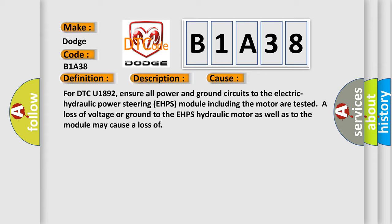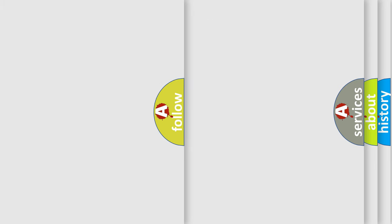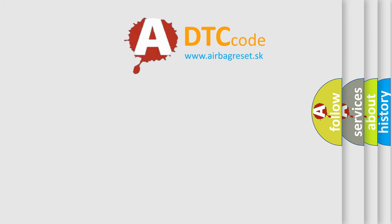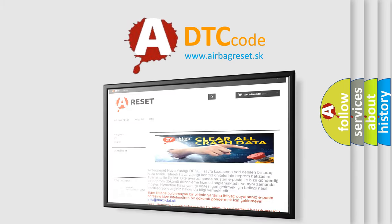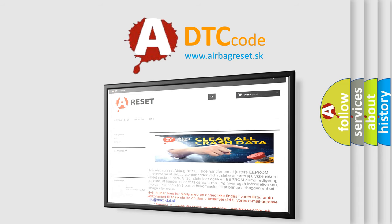The Airbag Reset website aims to provide information in 52 languages. Thank you for your attention and stay tuned for the next video.